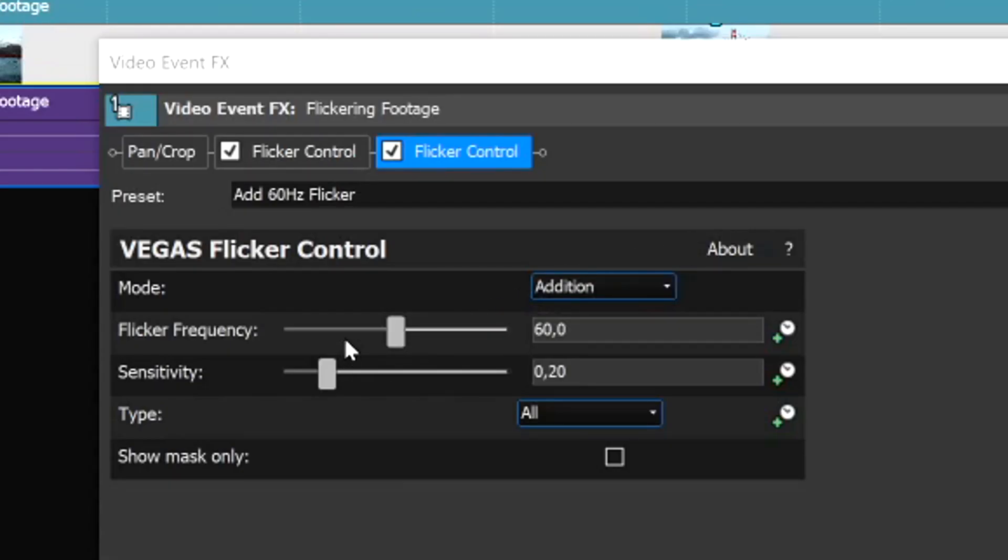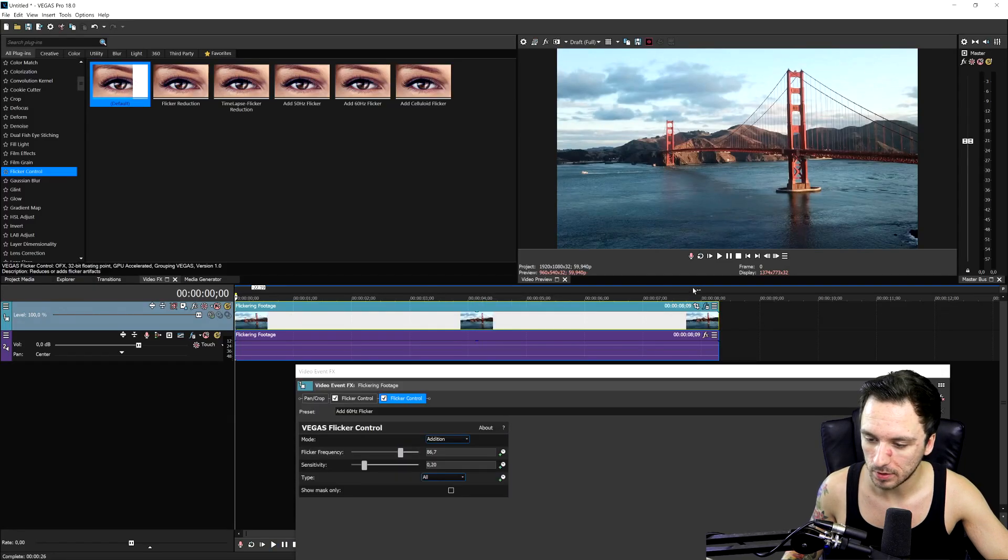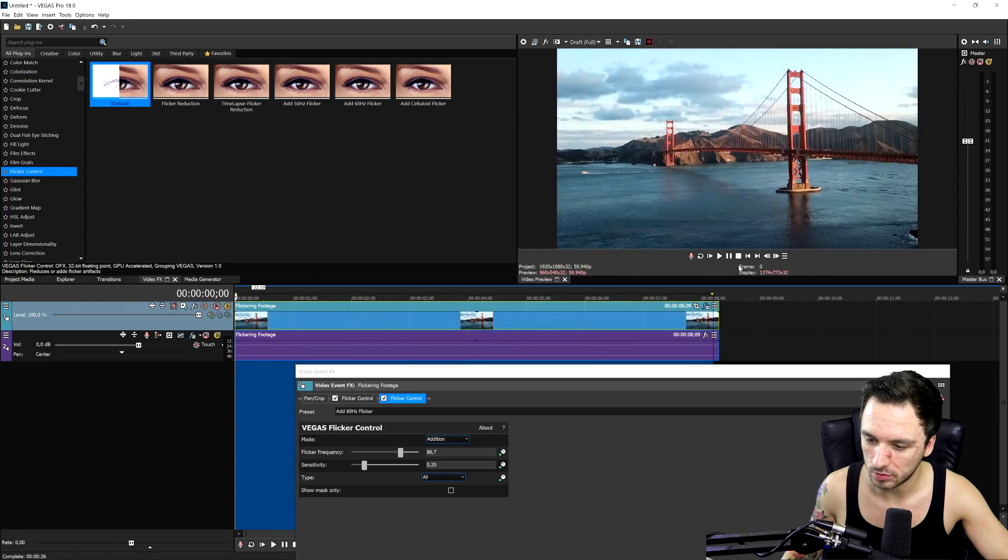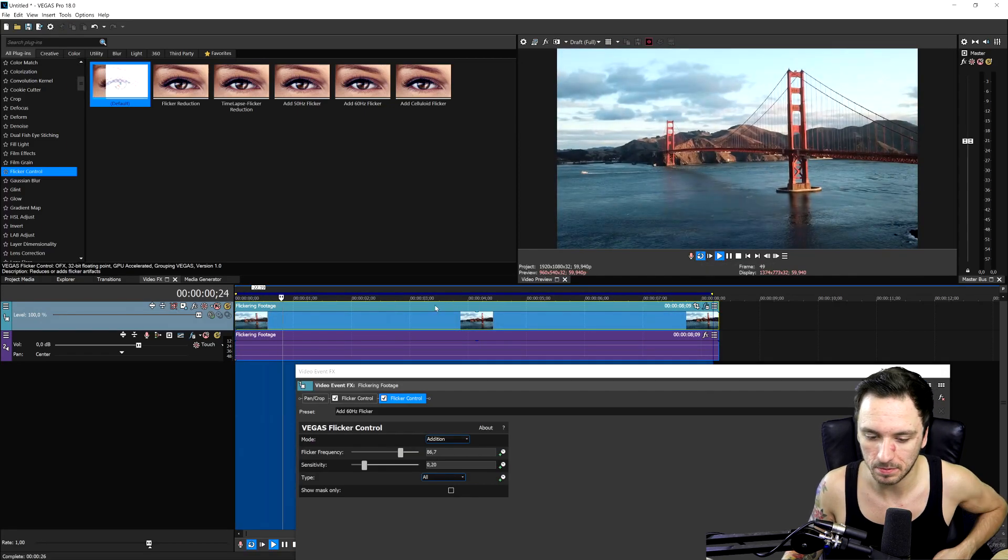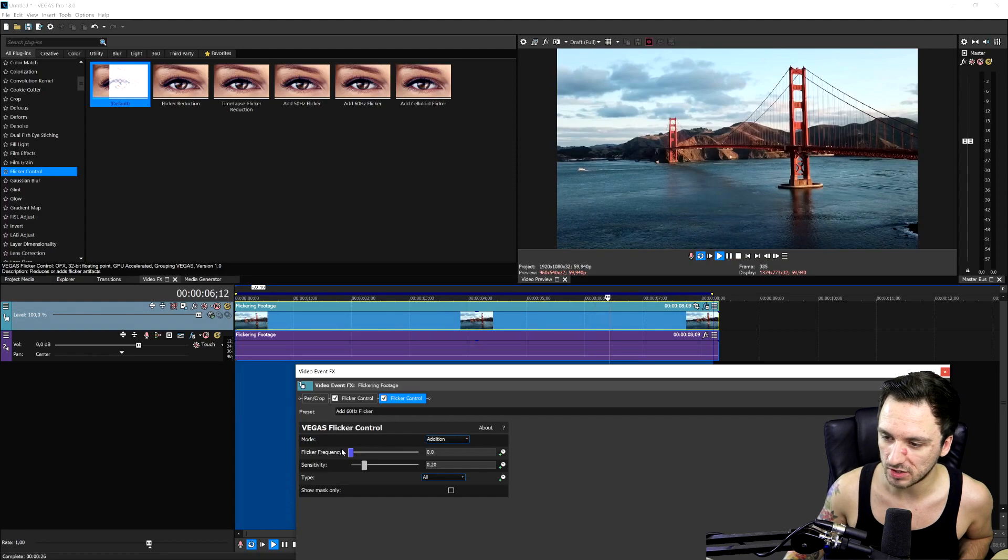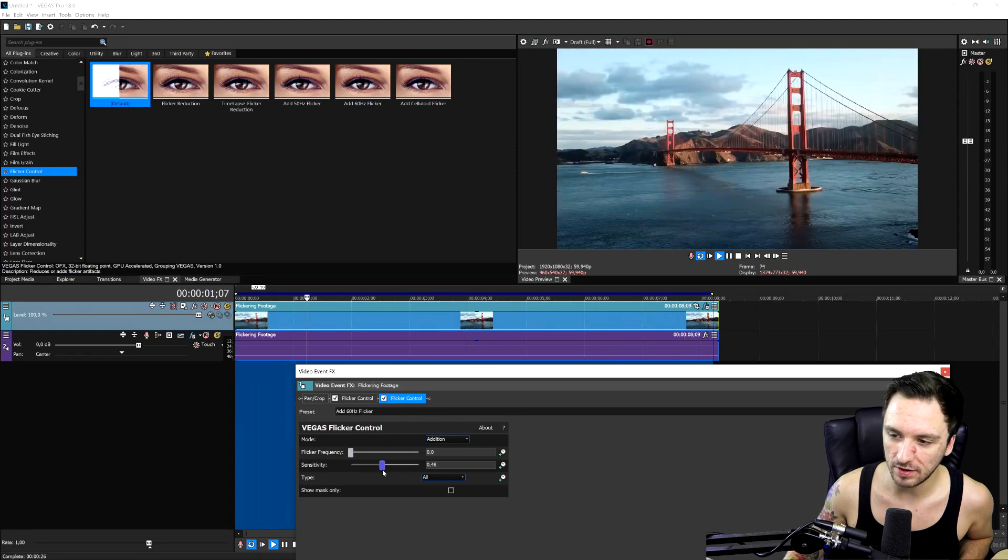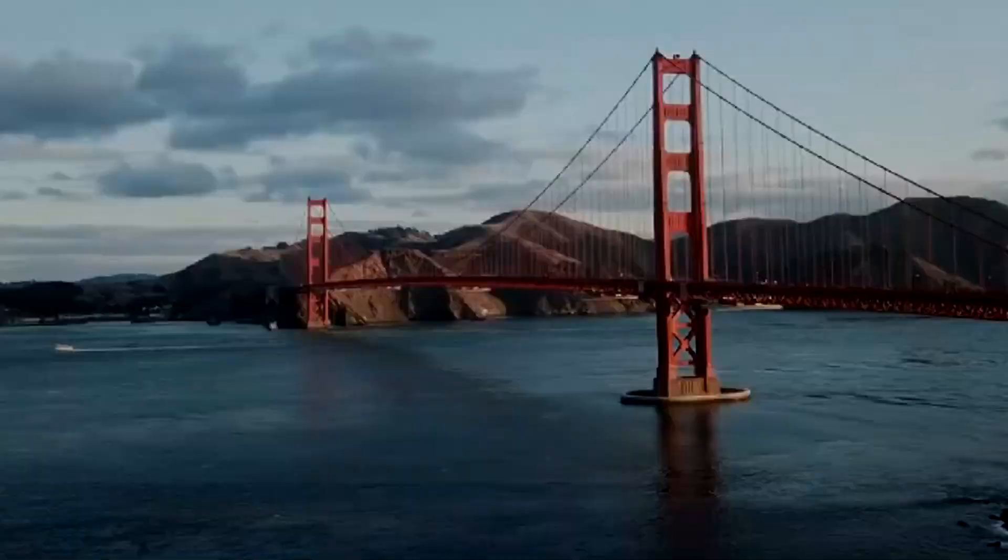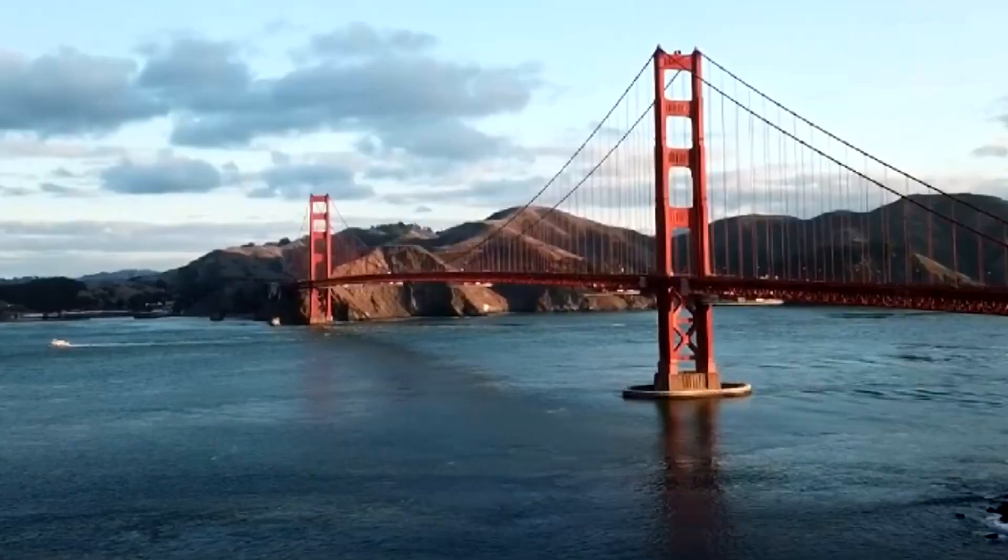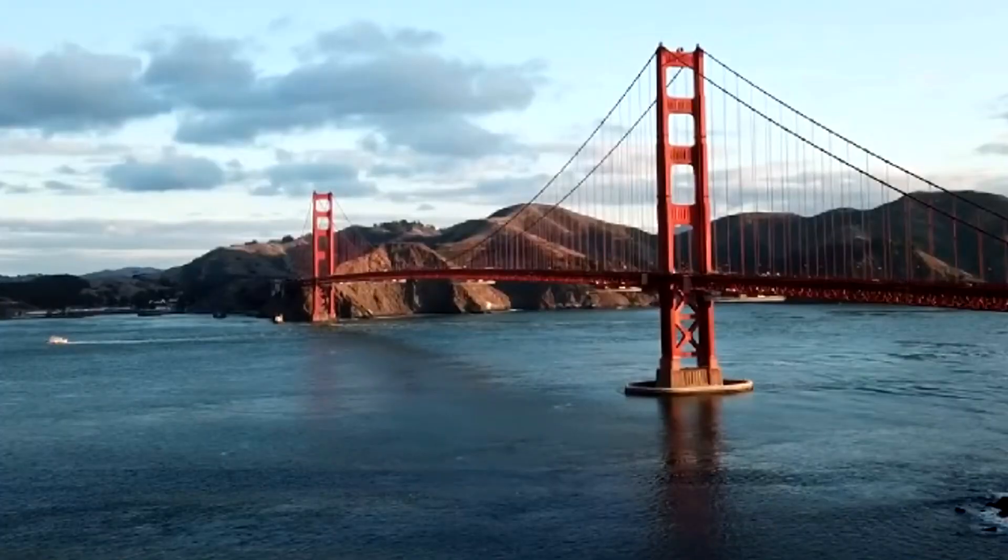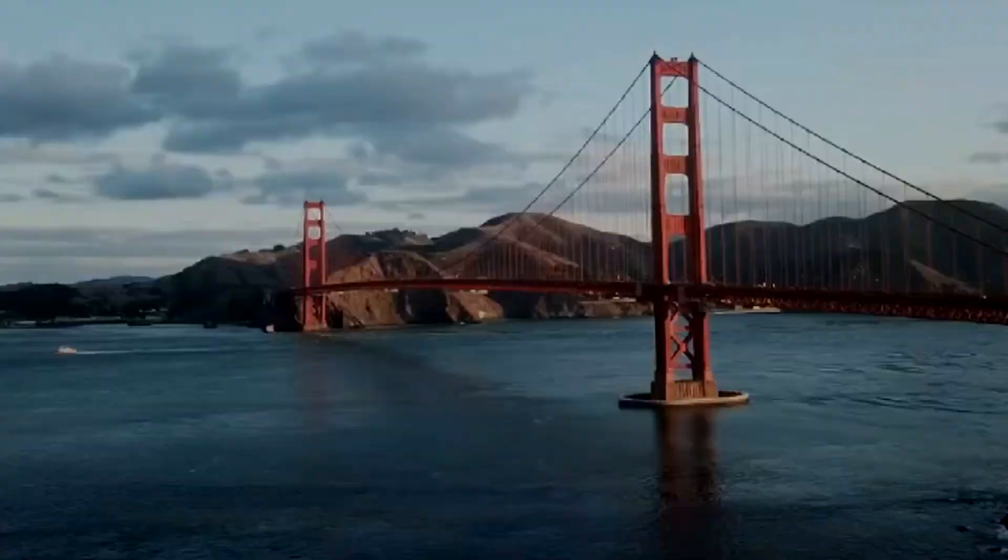Right here, we have flicker frequency. That means how badly is it flickering and how quick. What I'm going to do is select everything and throw this into a loop so it keeps playing. If I put down the flicker frequency, it actually makes it a lot better. Now, the sensitivity, if I drag that up, it's going to reduce it quite a bit. It's like a steeper kind of a flicker.